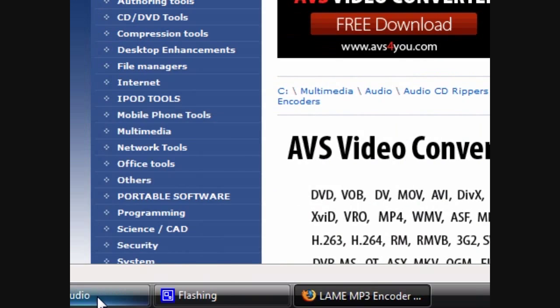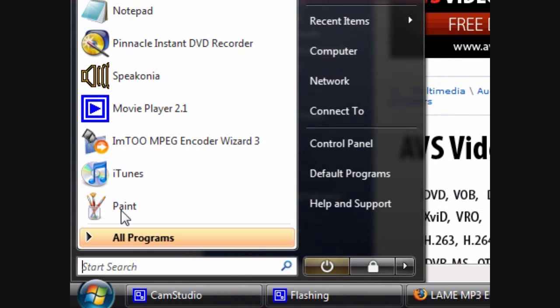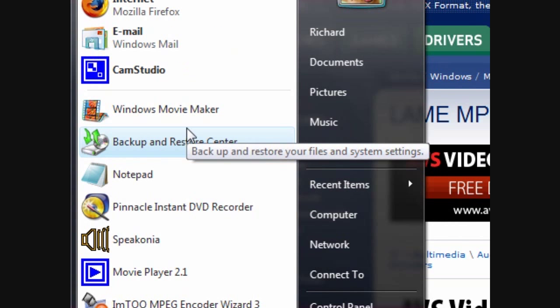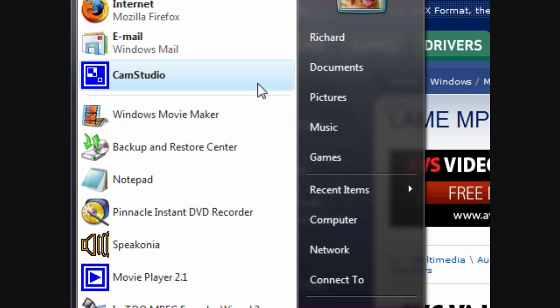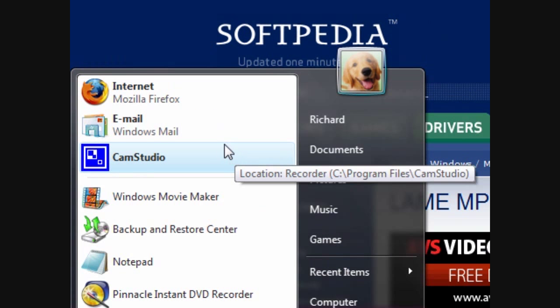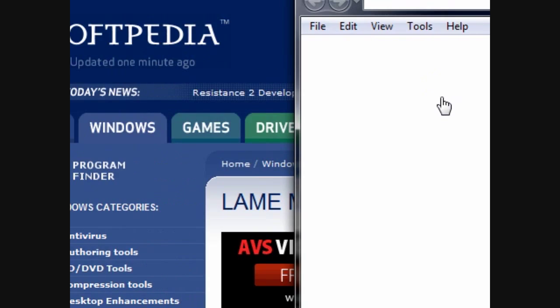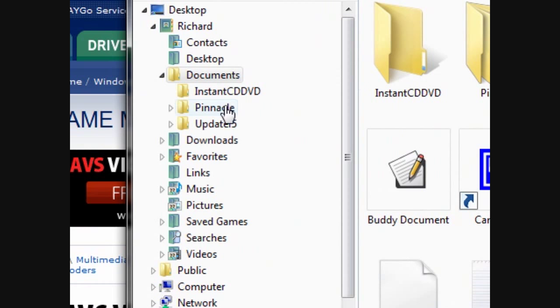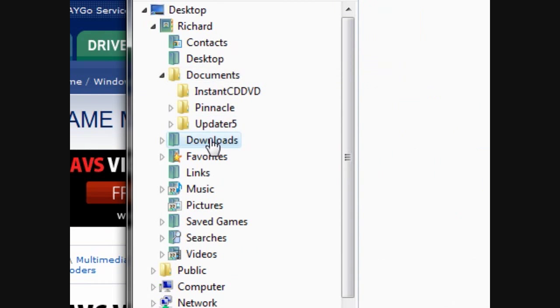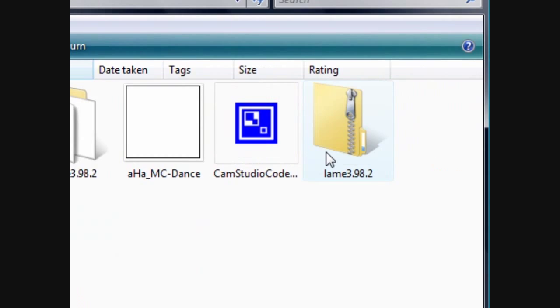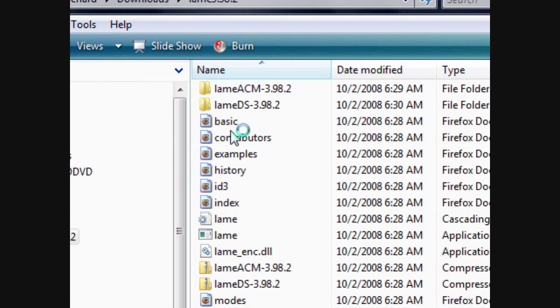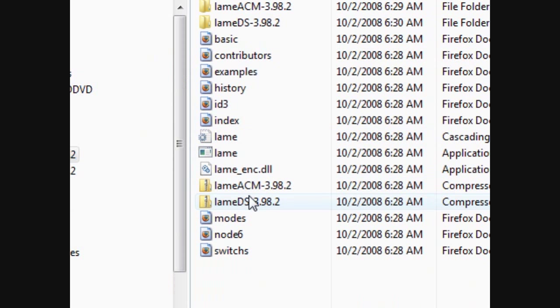Once you have that, you're going to want to open up your documents, wherever you stored it. Store mine in download. It will look like this, you have to extract all of these. And then it will look like this.